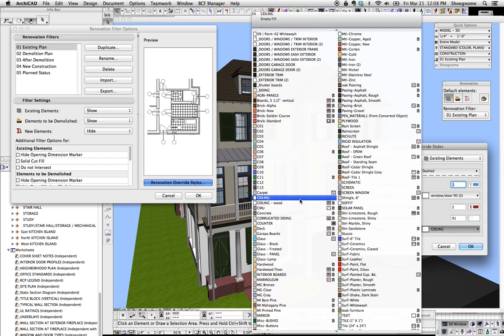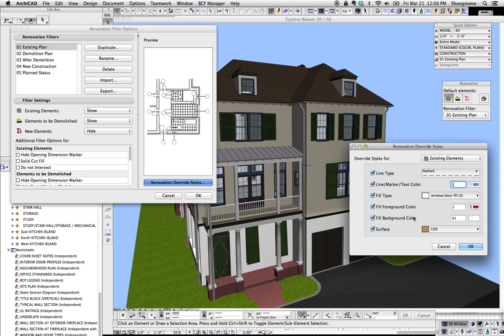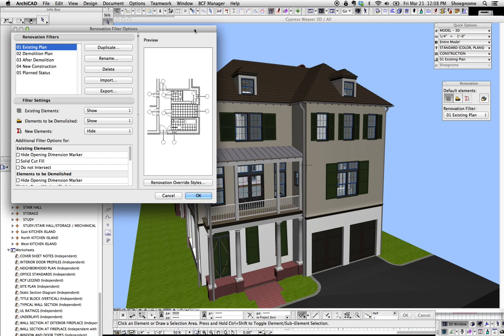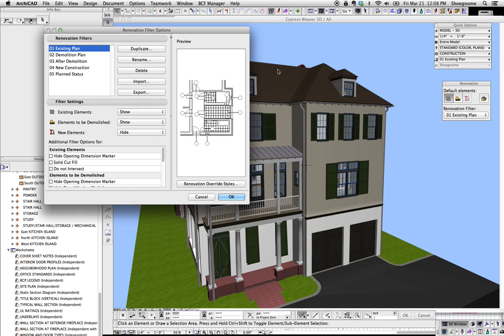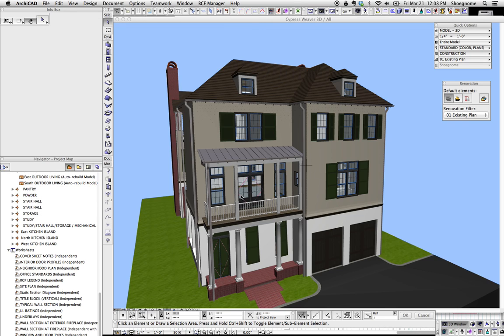So for instance, if we go ahead and choose this C09 for all existing elements, hit OK. This model wasn't using Renovation Filters, so when I hit OK, everything's going to change because everything's set to existing. So hit OK.